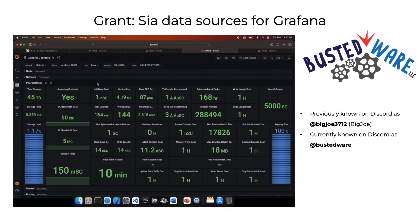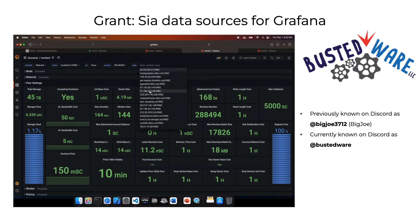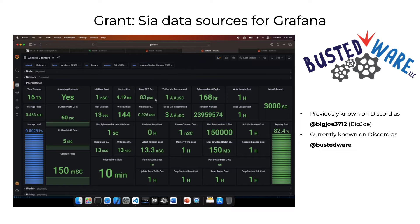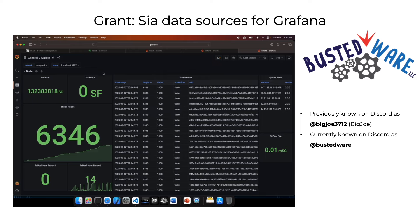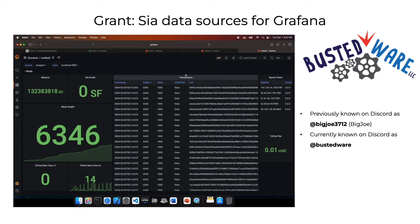In the peer settings section you can select a specific peer from a dropdown to get more detail on their prices, storage use, and other settings. For walletd, balance and block height are displayed prominently along with transactions. There's ongoing work to clean up the underflow column in the transactions panels, which should be resolved within the upcoming hostd refactor.